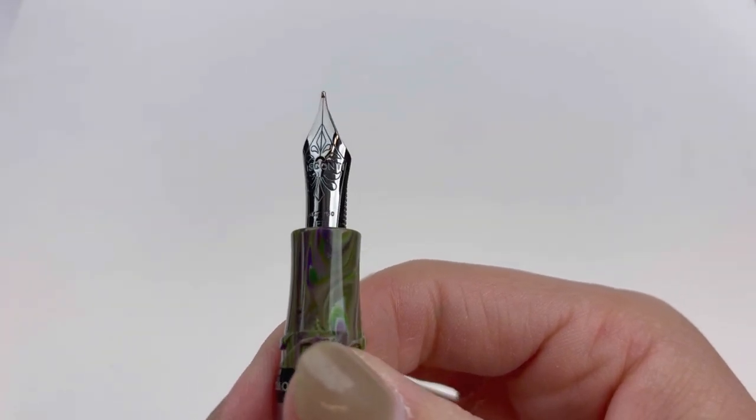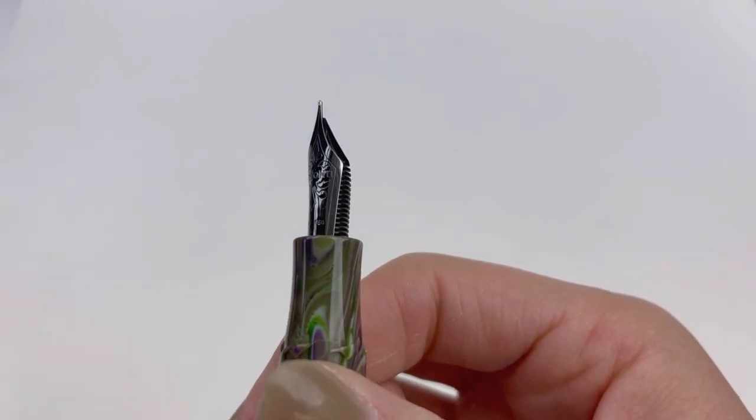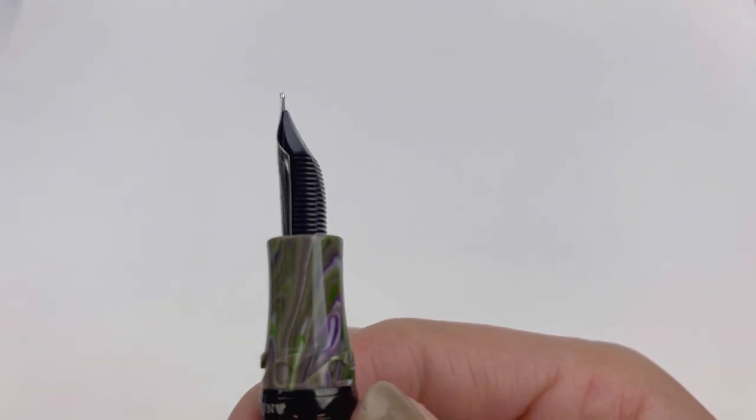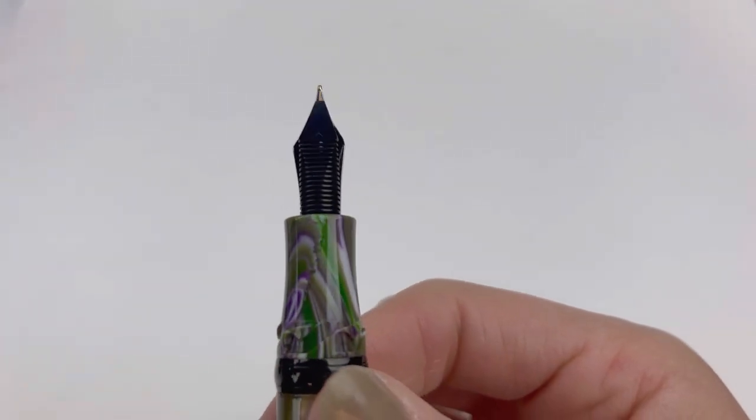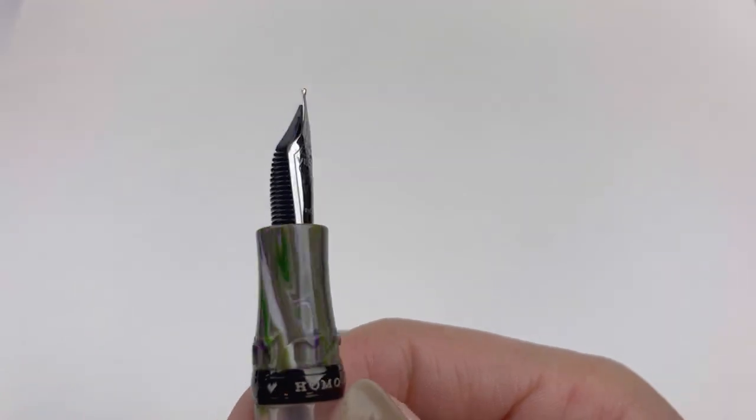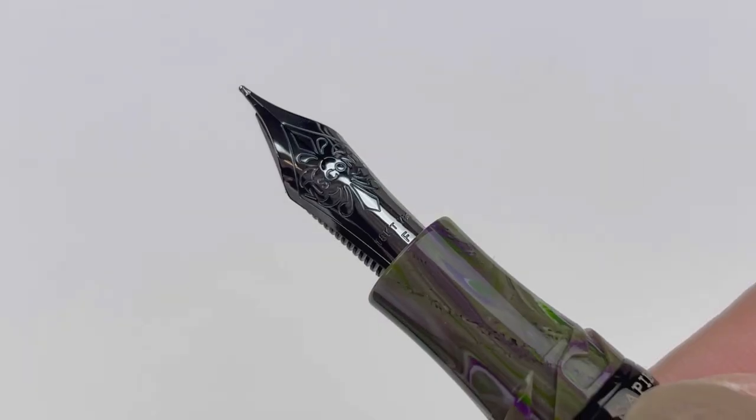This is a good look at your fountain pen nib, which is an 18-carat ruthenium-plated gold nib.